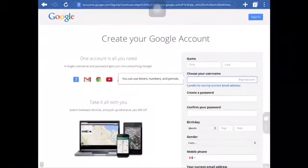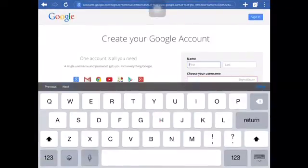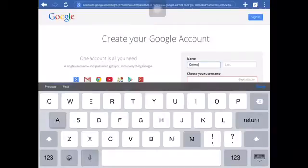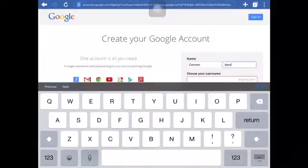Now it takes you to this page. It's gonna ask for your first and last name, so I'm just gonna put in a test name.